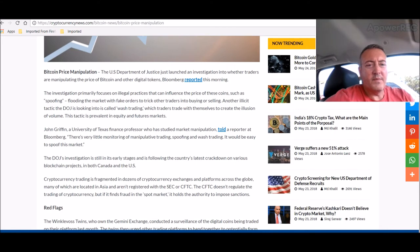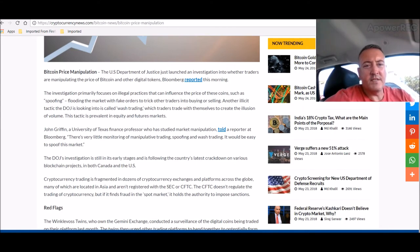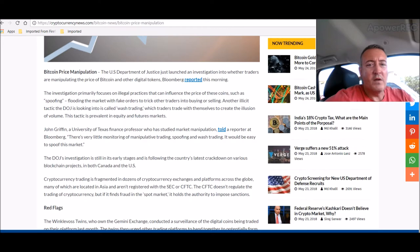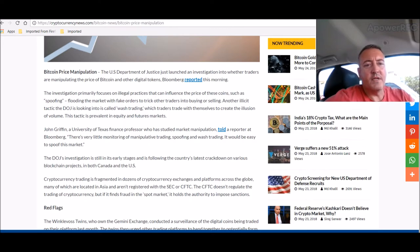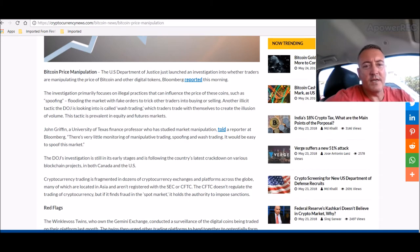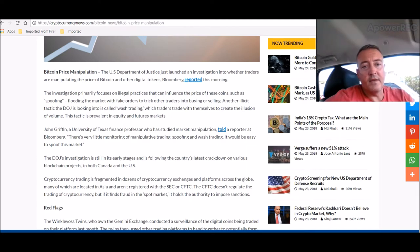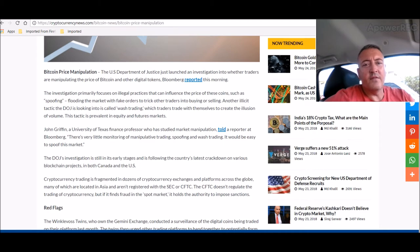Bitcoin price manipulation. The U.S. Department of Justice just launched an investigation into whether traders are manipulating the price of Bitcoin and other digital tokens. Bloomberg reported this morning. The investigation primarily focused on illegal practices that can influence the price of these coins, such as spoofing, flooding the market with fake orders to trick other traders, like you and me, the little guys, into buying or selling.